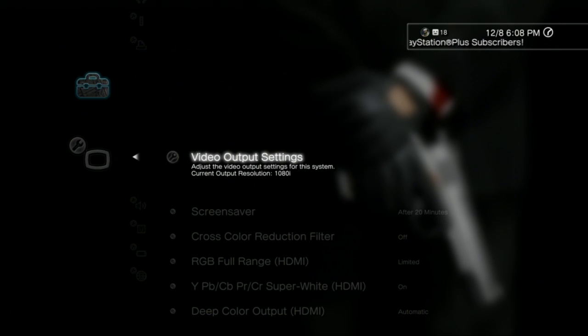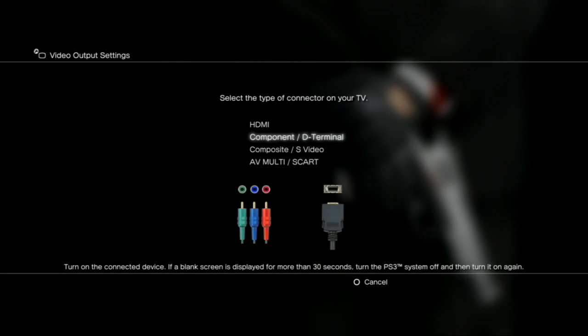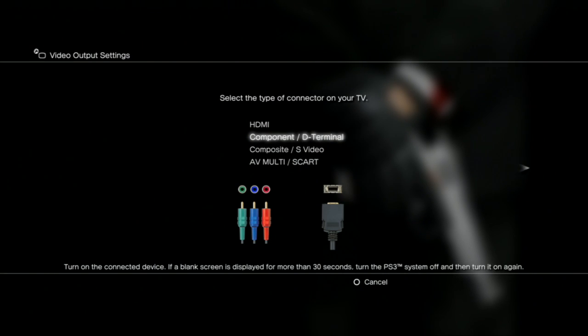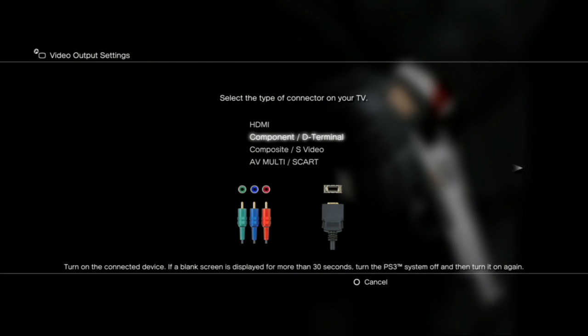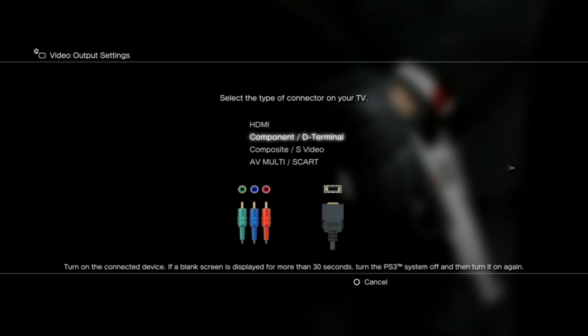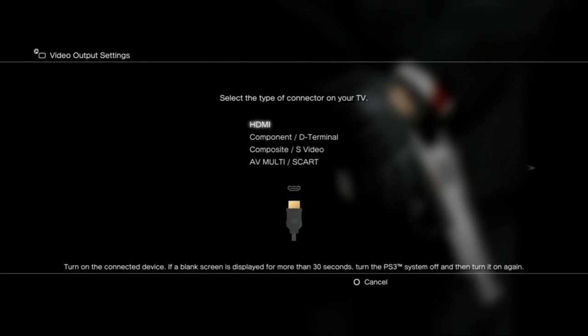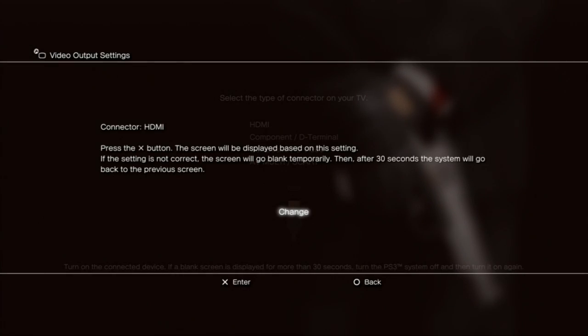That's if you're using an HDMI. Again, if we go back in here, if it's not component, I'm using component because I had to make this video for you. If I'm using HDMI, I would press X here, and it would say all this other stuff.